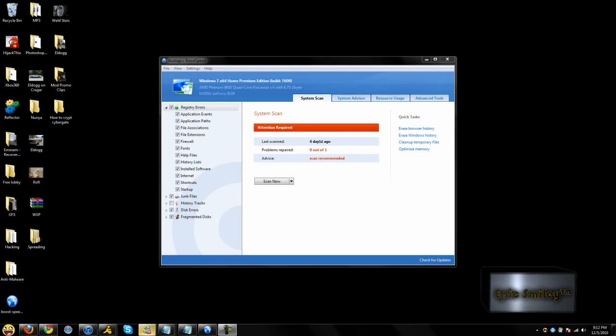Hello members of Hackforums. Today I will be showing my first optimization of Windows video. Today I will be showing you OzLogic's BlueSpeed, which is a computer optimizer.